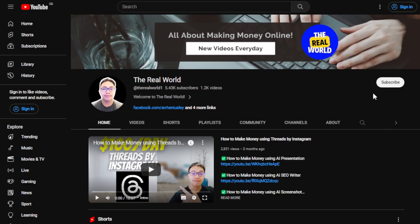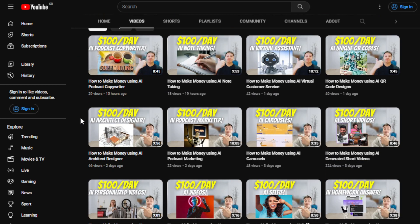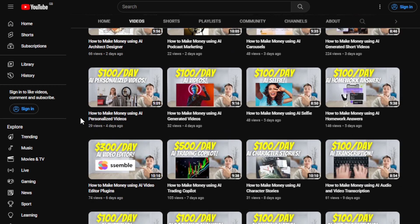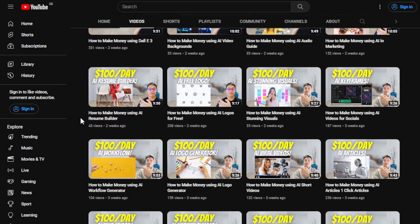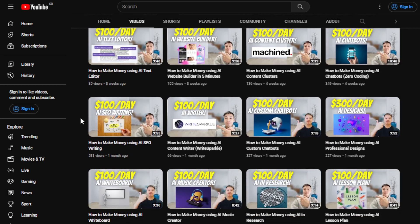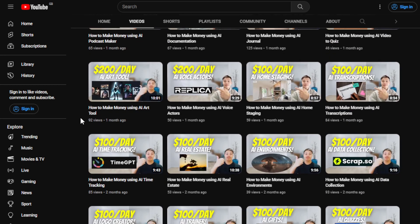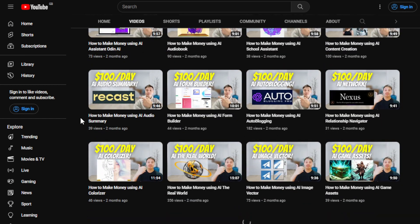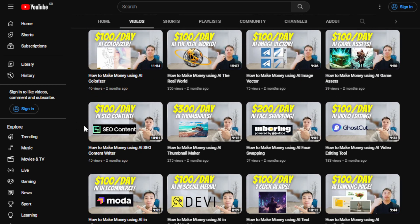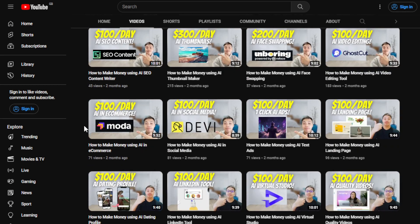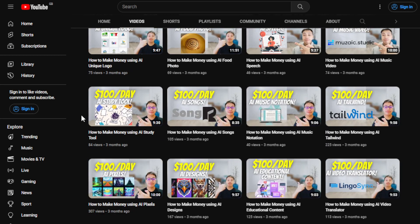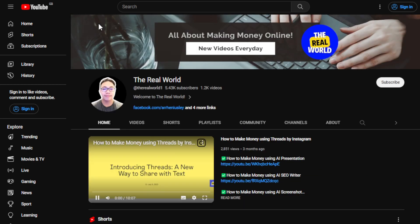I would appreciate if you can hit the subscribe button below this video to support the channel, The Real World. This channel is all about finding ways on how you can make money wherever you are in the world as long as you have an internet connection — even if you're using an old cell phone or computer. I'm uploading videos regularly, especially about making money with automation tools and AI.